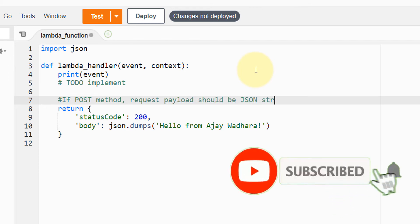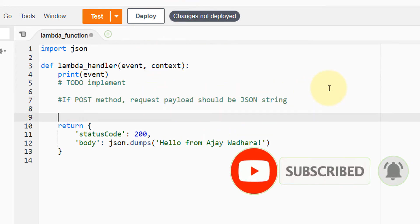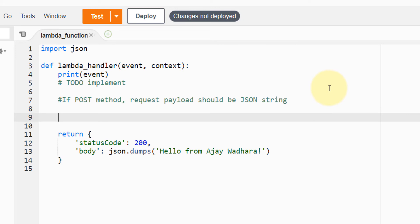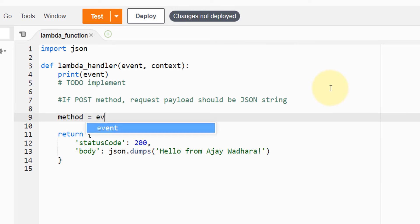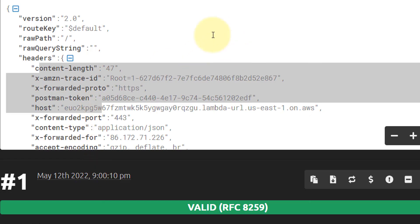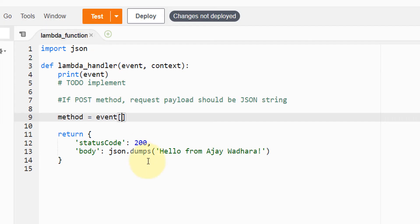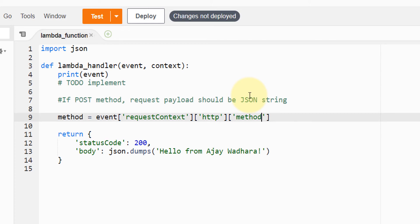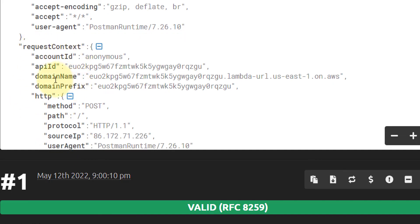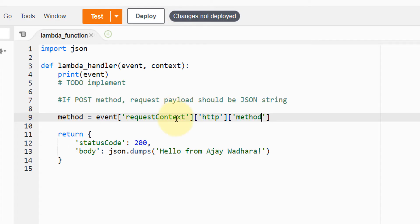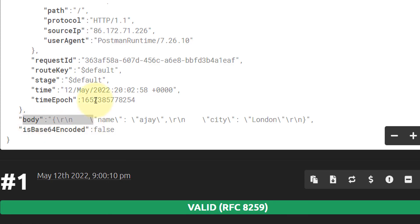My requirement is that a POST method request payload should be a valid JSON string. First I'll fetch the HTTP method: I can get method details from request context, then inside that call HTTP, and from that get method. Inside request context we have HTTP and inside that we have method, which tells us if this is a POST or GET request. The body is at the base level.